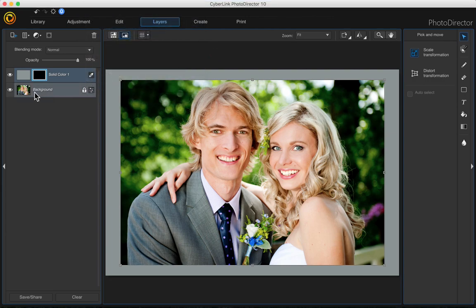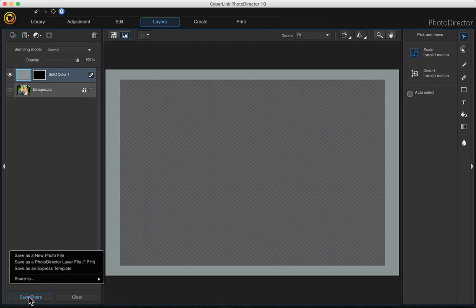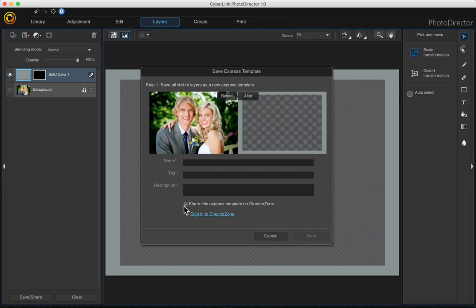Or if you want, you can save the frame as an express template so you can reuse it on other photos. Turn off the background, then come down here to save, share and save as an express template. Uncheck this box — we don't want to share this express template on Director's own. Then just name it whatever you want. I'm going to call it 'frame template' and then just click next.